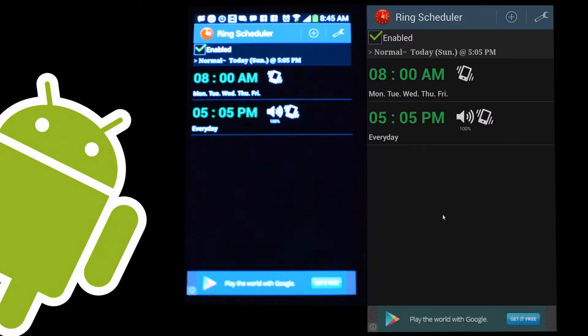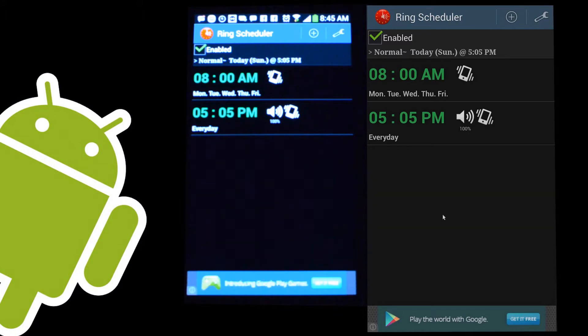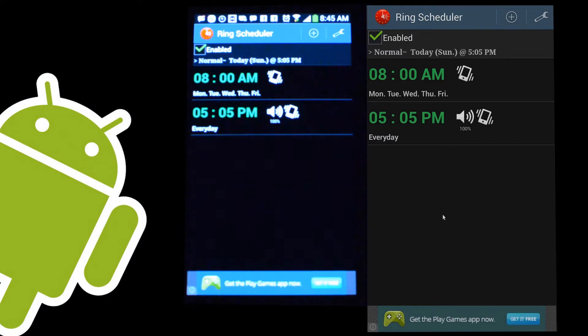Somewhat along the same lines of the alarm clock being the last app that was most important, this has a different role but is just as important for me. This is a really cool free application that allows you to configure your phone to automatically go into a certain ring mode at a certain time.